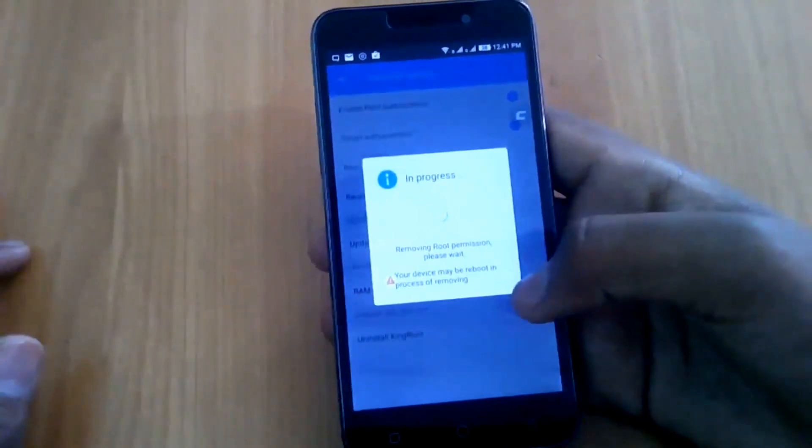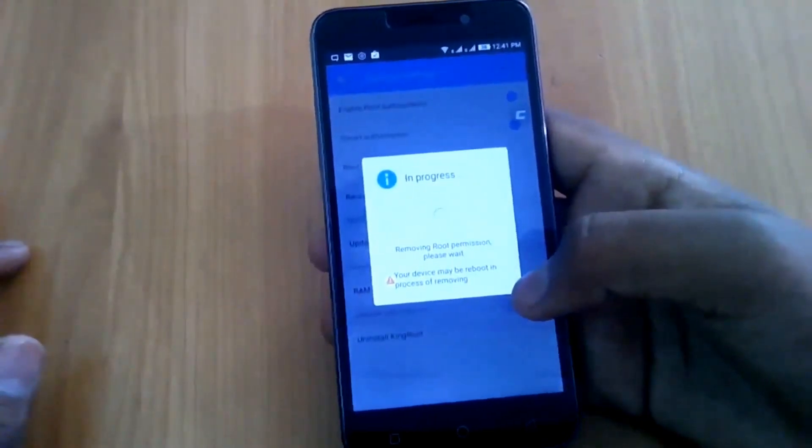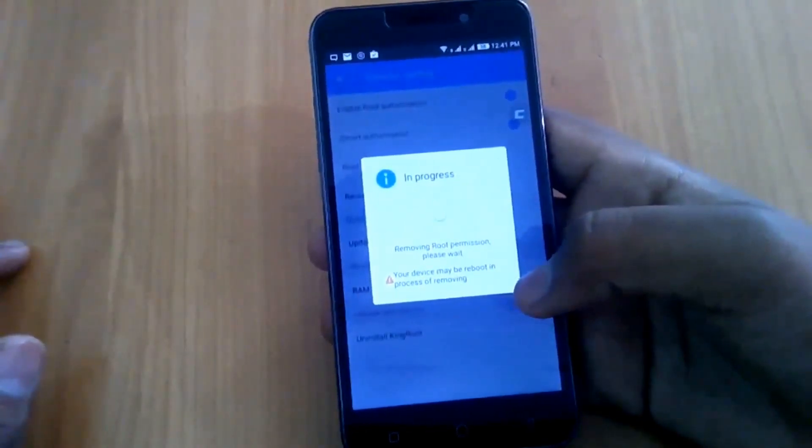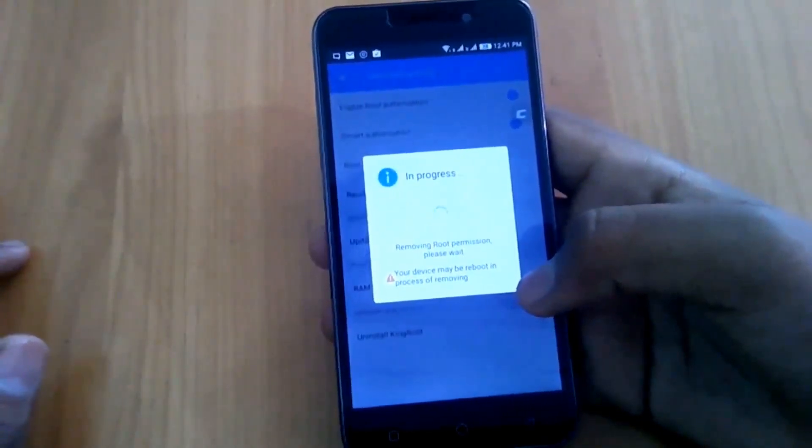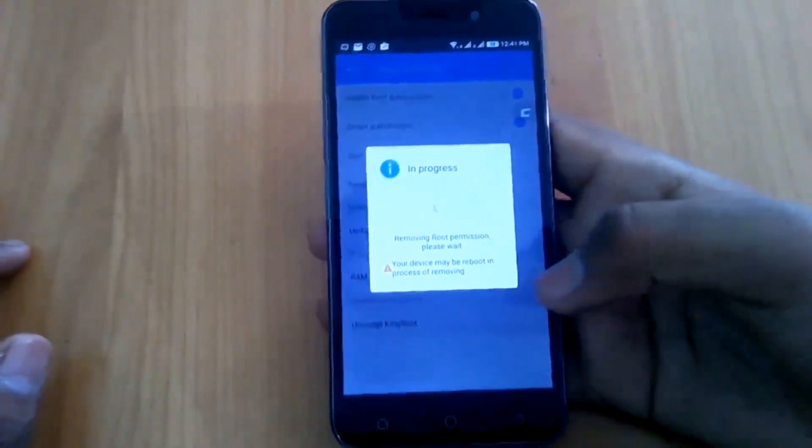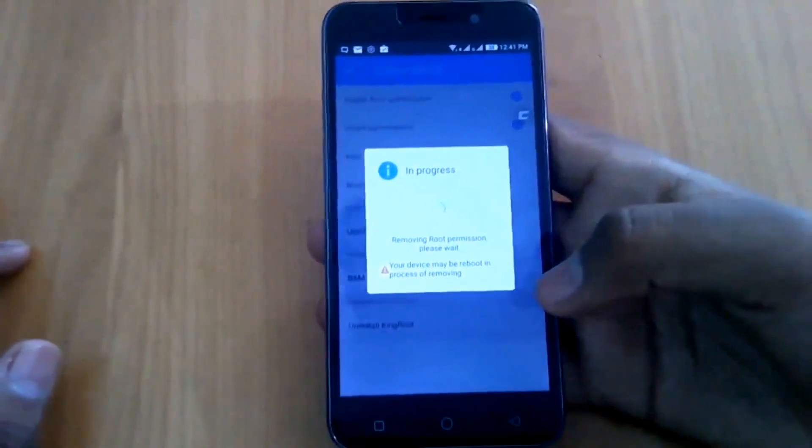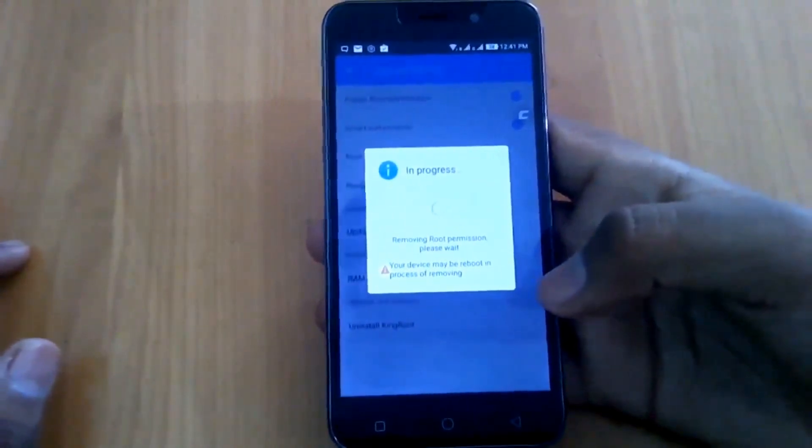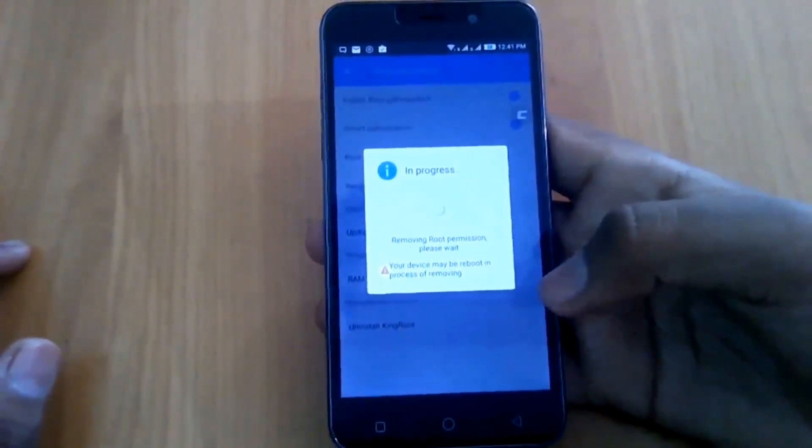Then click OK. Now it is removing root permission. It may reboot your phone during this process.